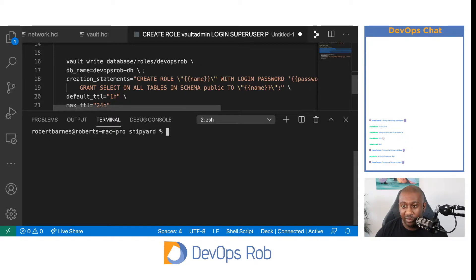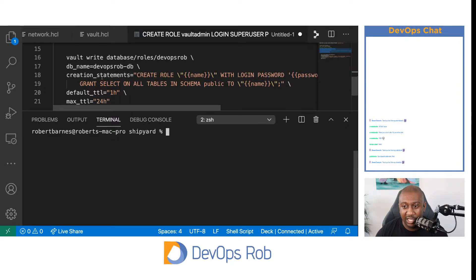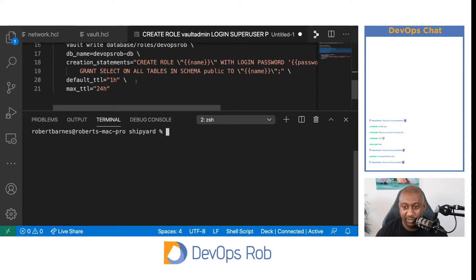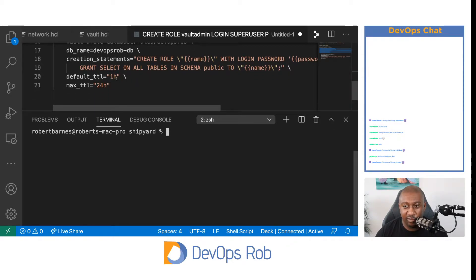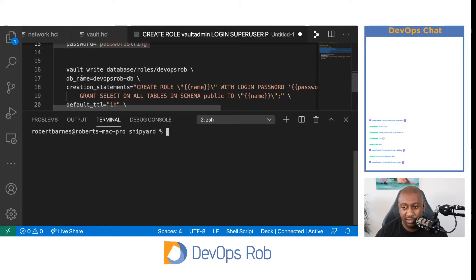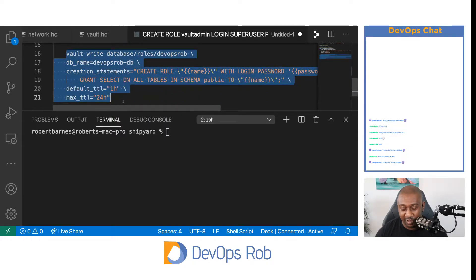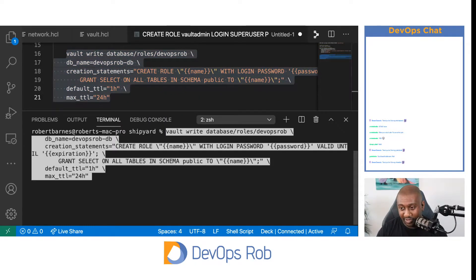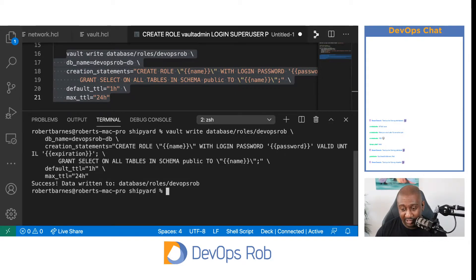We're creating this role and using the database connection we configured earlier. This is the creation statement — anytime we want to create a credential, this is how we're going to use it. We're giving it a default TTL of one hour, so after one hour it will go into the database and revoke the credential that was created. The maximum time to live we can have is 24 hours. We'll run this and — that looks all good.